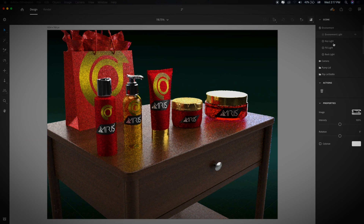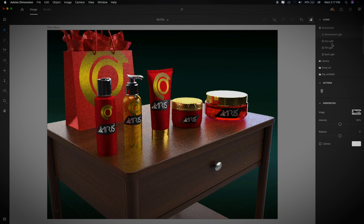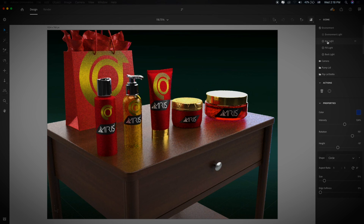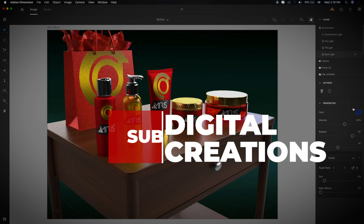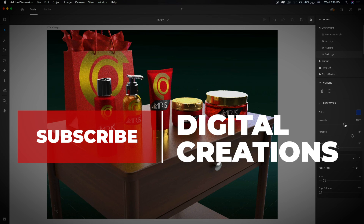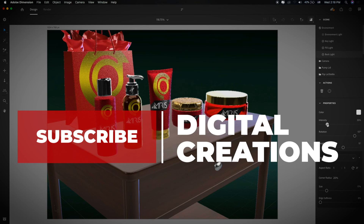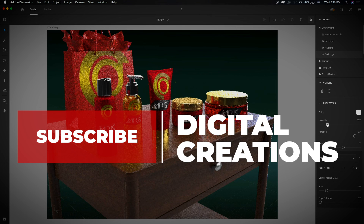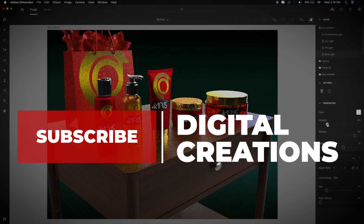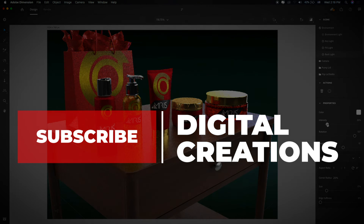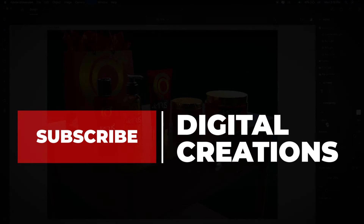These are some of the new features of Adobe Dimension CC 2020. In this way you can create 3D photo-realistic images for your mockups. I hope you liked this video — don't forget to like and subscribe to my channel, Digital Creations. Thanks for watching.